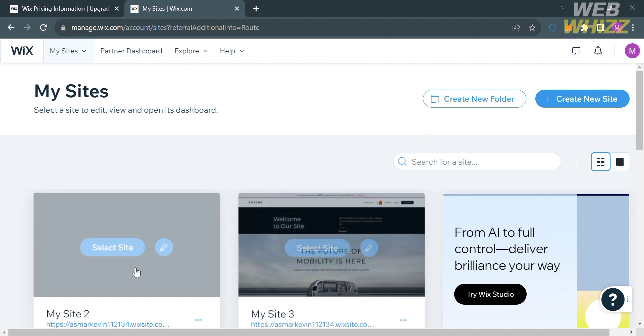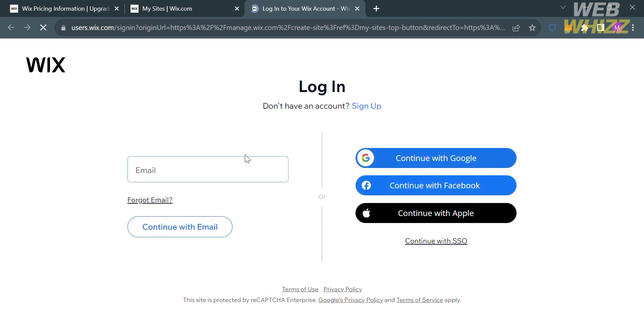On the top panel you can also create a new folder or create new sites. Proceed by clicking the button to continue, and you will be directed to a page where you need to log in to your Wix account. You can continue using your Google,